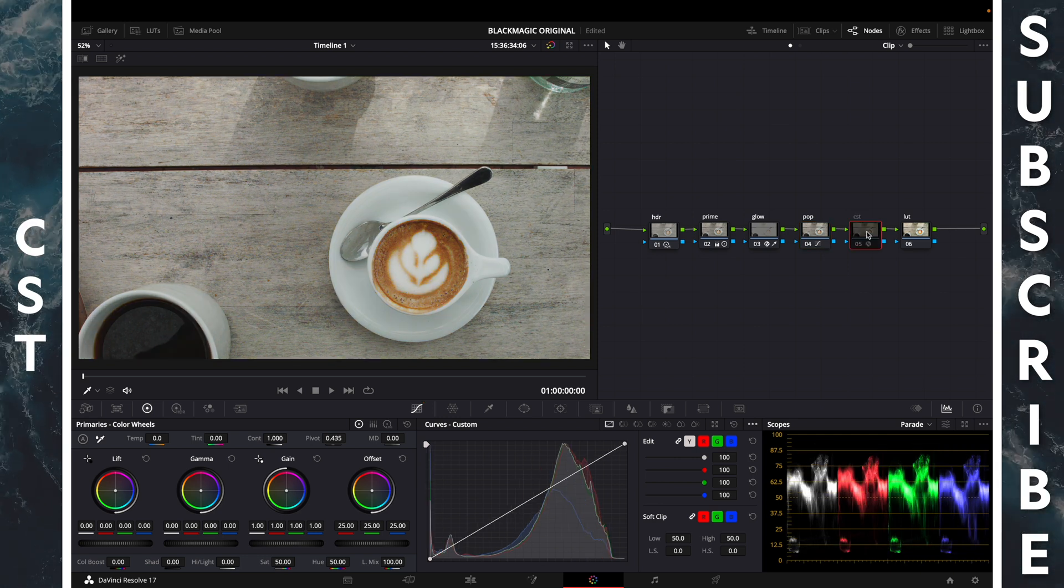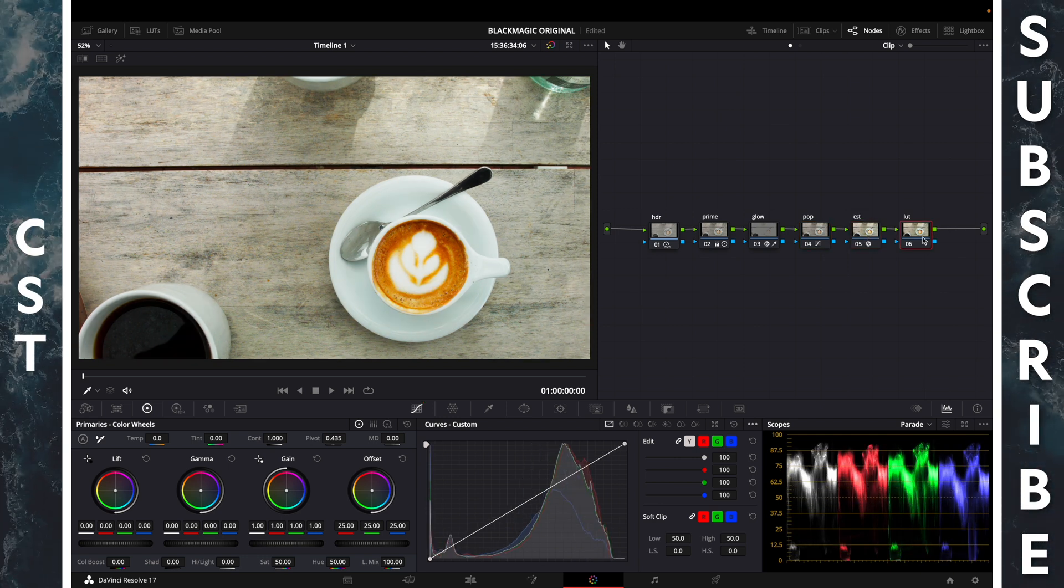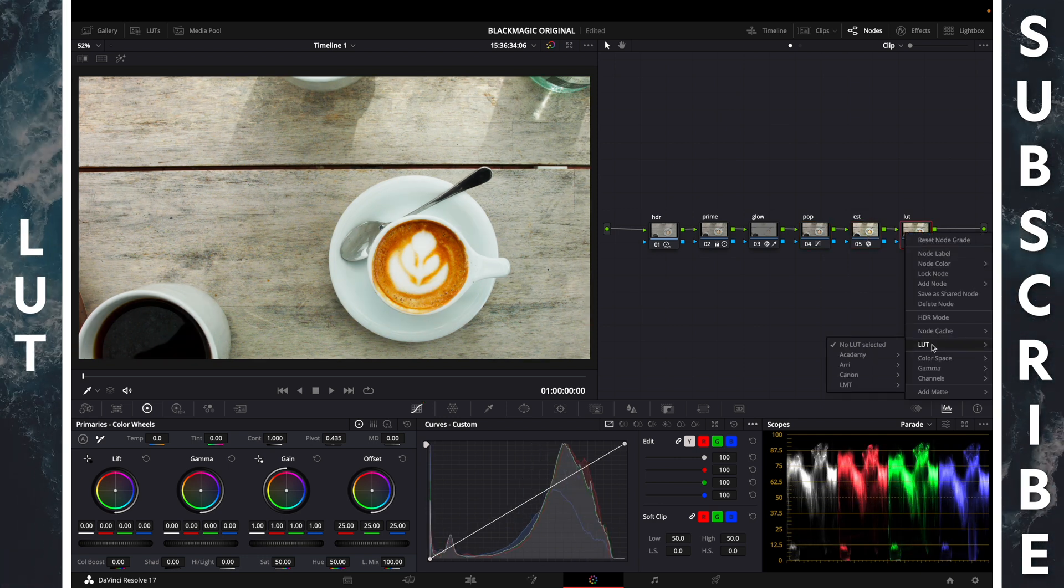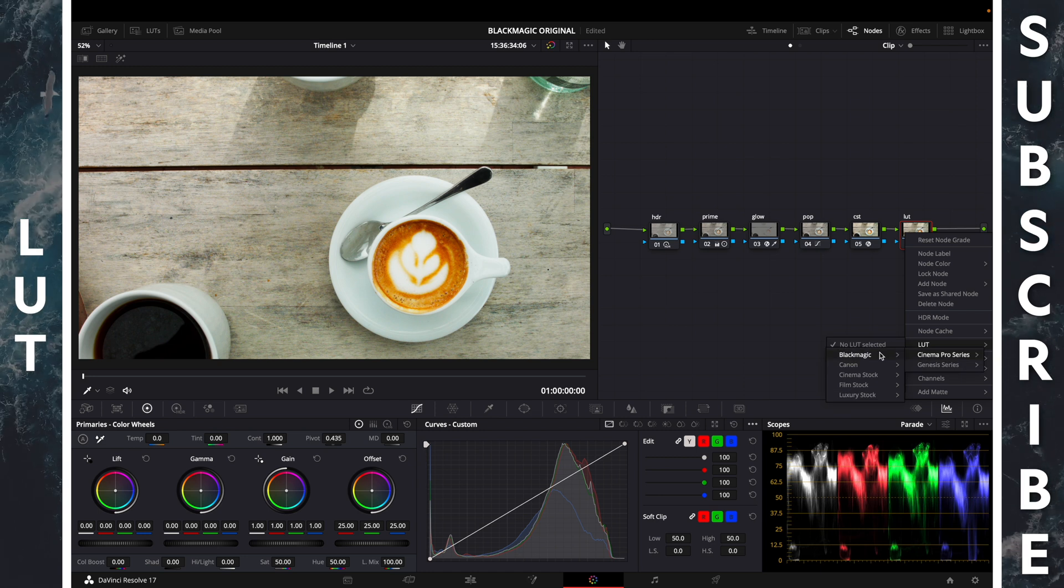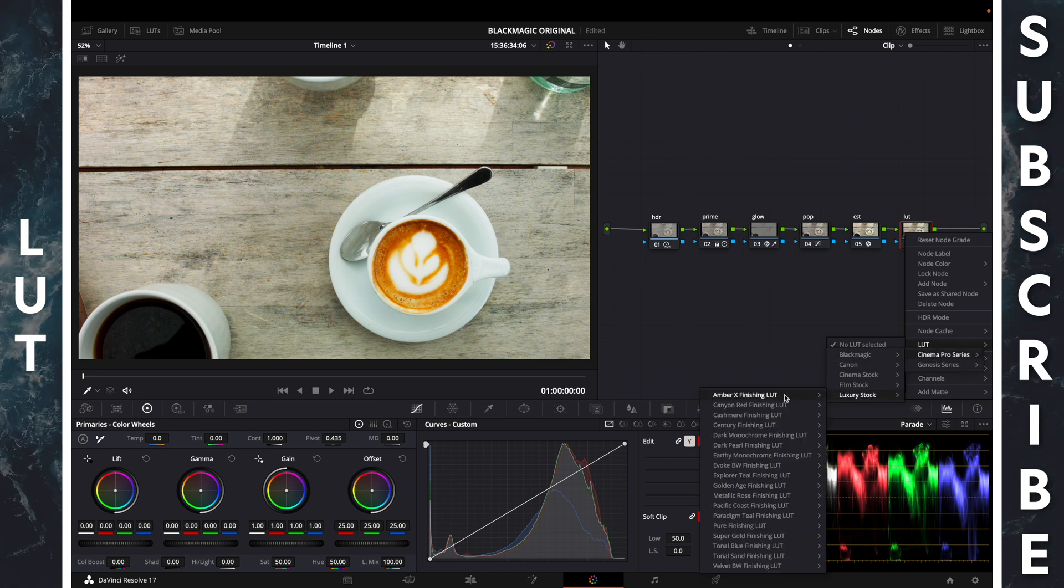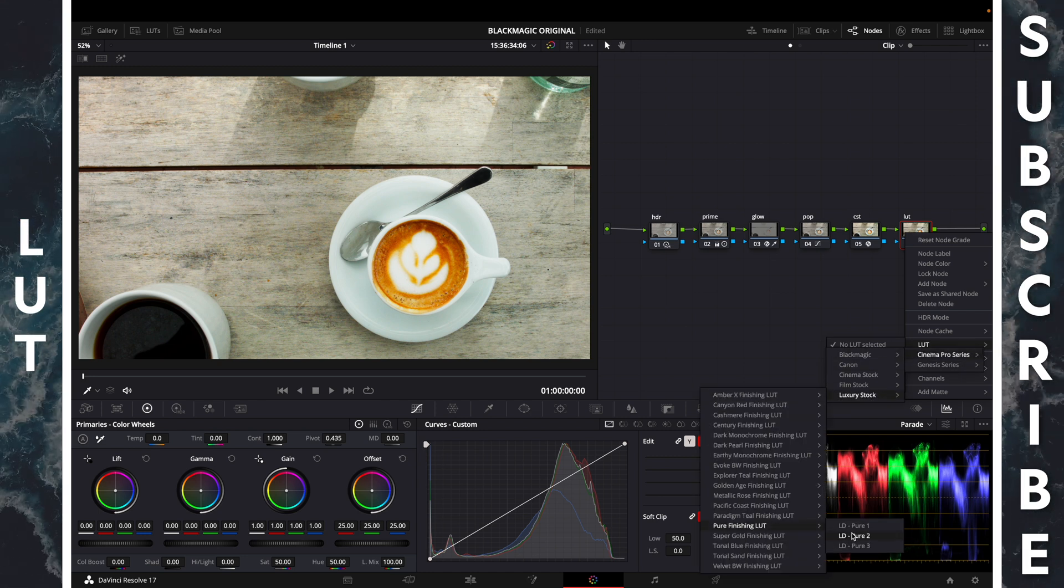Color space transform, LUT. Right click, LUT, Cinema Pro Series, Luxury Stock Pure 3.